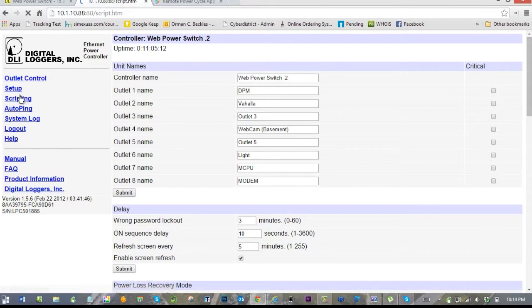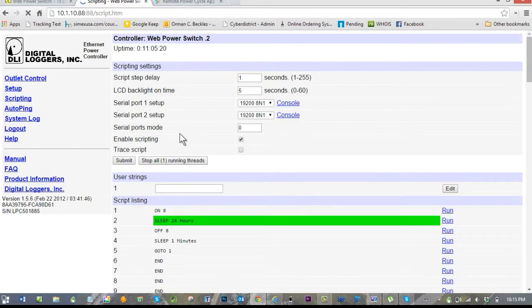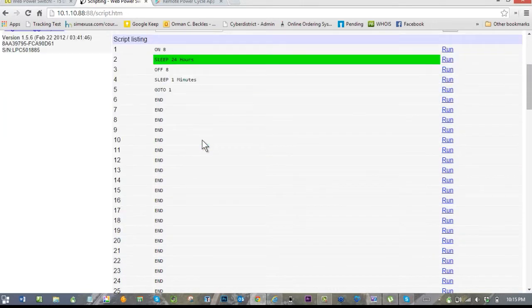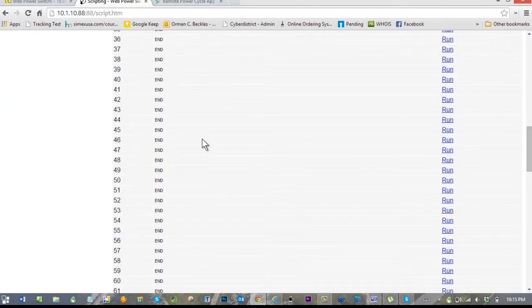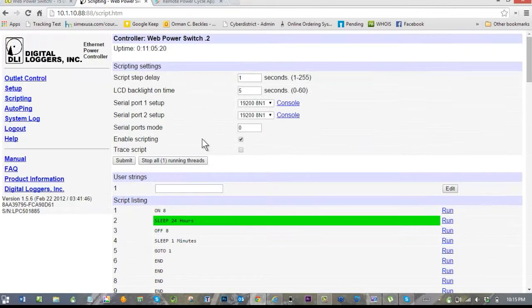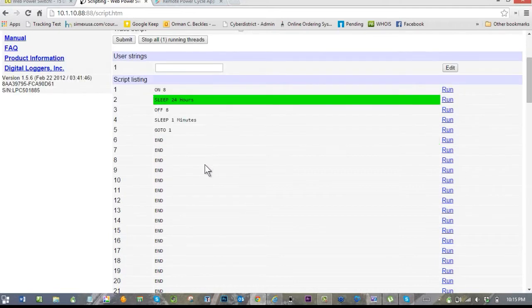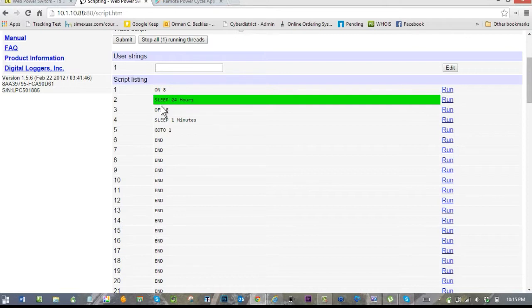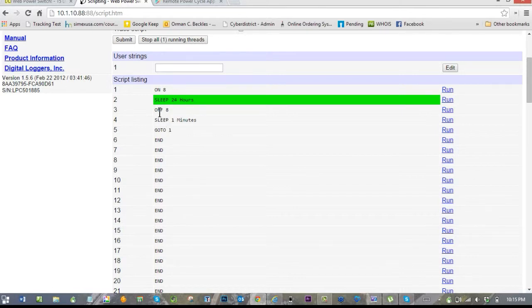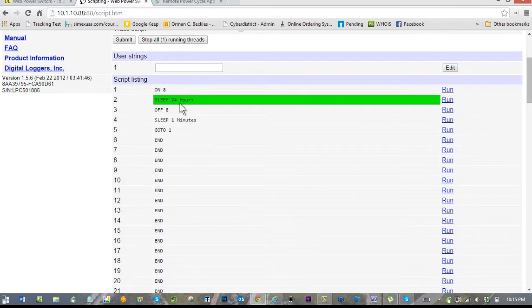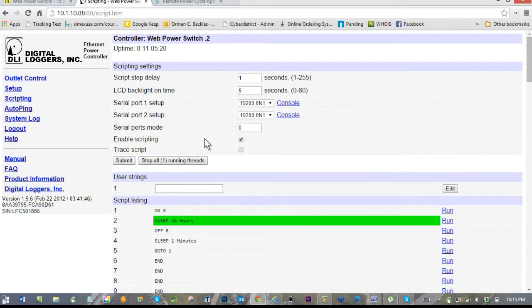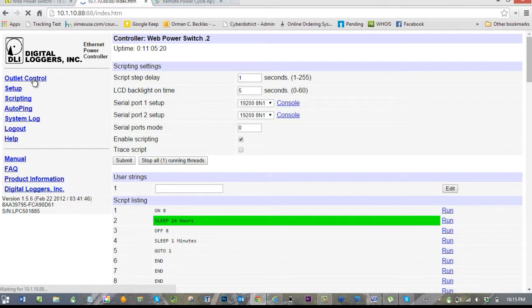Not only does it have that outlet control, but you can name things, you can tell it whether it's critical or not critical, and you can do some scripting. The scripting is this very simple language that looks a little funny here. I'm not going to get into too much detail, but it's actually very easy to use—you just start changing some of these lines and then tell it which line to start running. Let's take a look at this little script. This script says when I first start running this, it turns switch number eight on, it sleeps for 24 hours, then it turns off switch eight, it sleeps a minute, and then it goes back to one. Obviously, what it's going to do is every 24 hours for one minute it will turn off socket number eight.